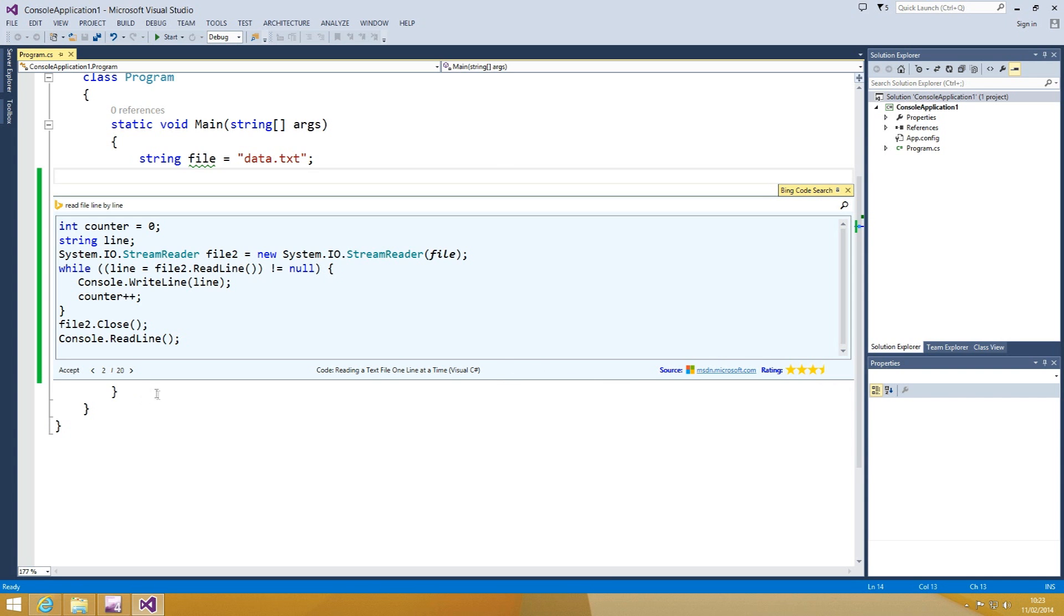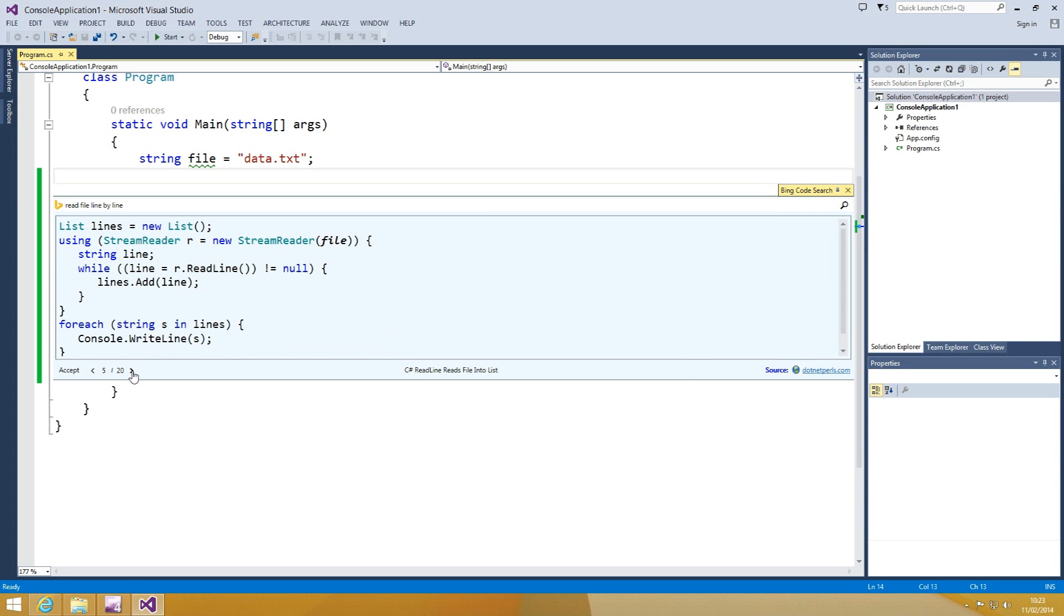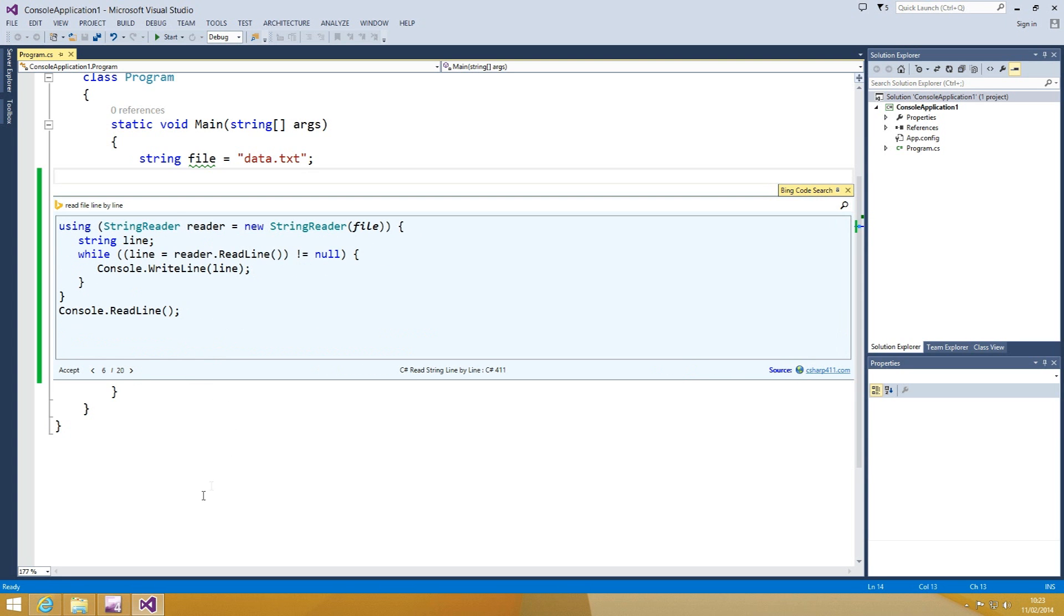You can navigate through snippets from different content providers. For now, we have four partner websites: MSDN, StackOverflow, .NET Perls, and C Sharp 411.